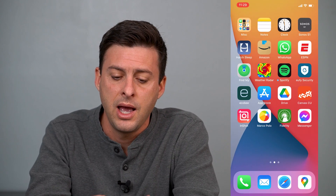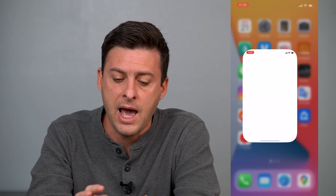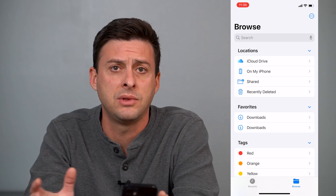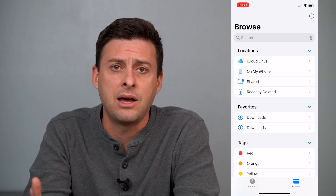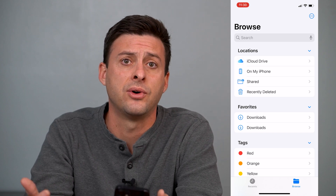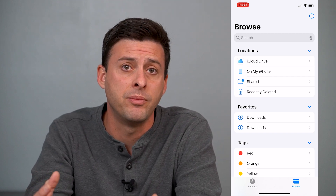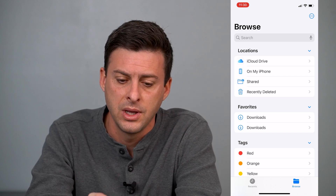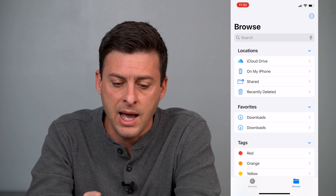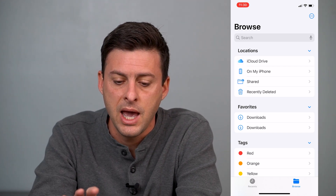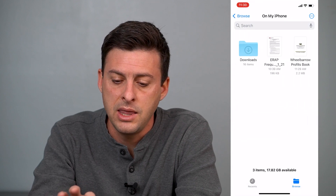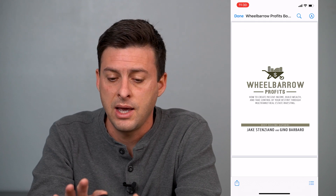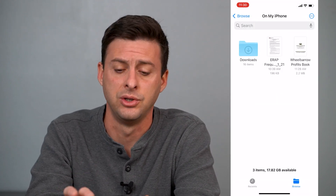Head out of there and open up the app called Files. If you don't have this app on your iPhone, just go to the App Store and download and install the Files app. It's a really useful app — Apple makes it itself and it controls and manages all the file systems on your iPhone. Once you're in the Files app, choose On My iPhone, and you can see Wheelbarrow Profits is right there — one of the PDFs now downloaded onto your phone.